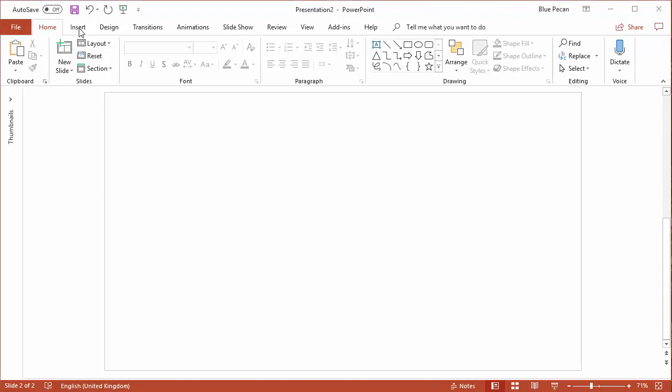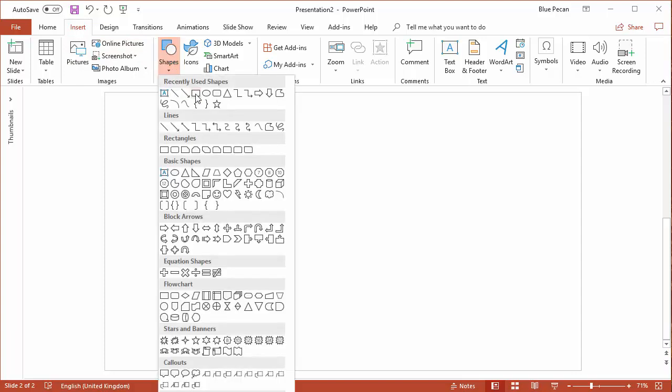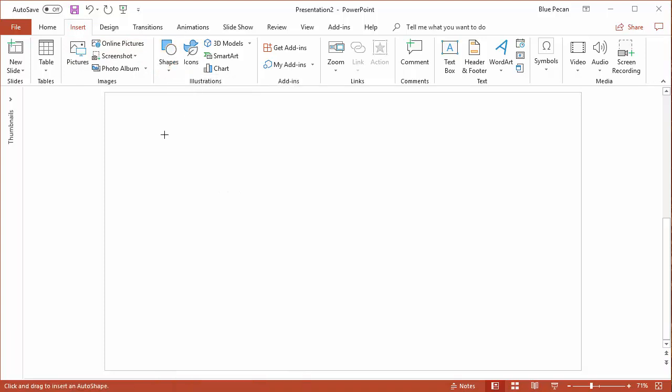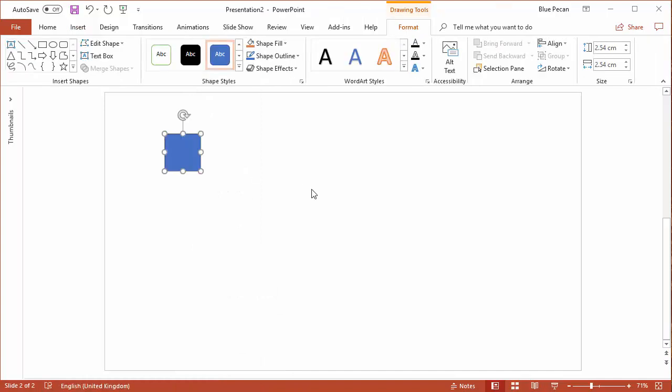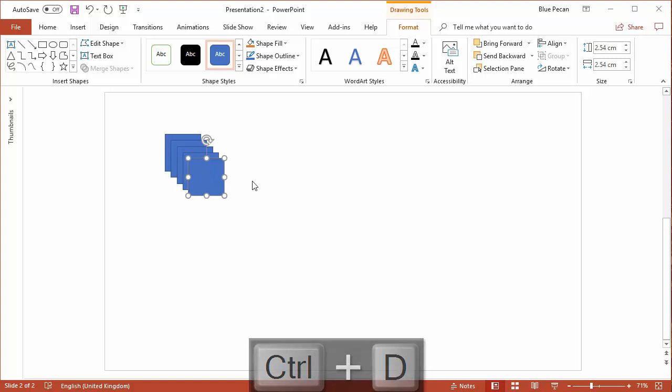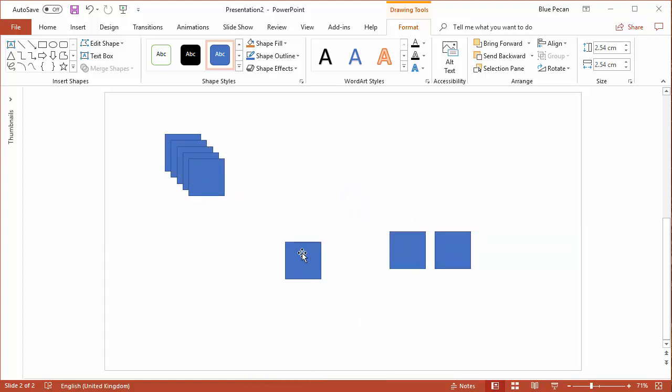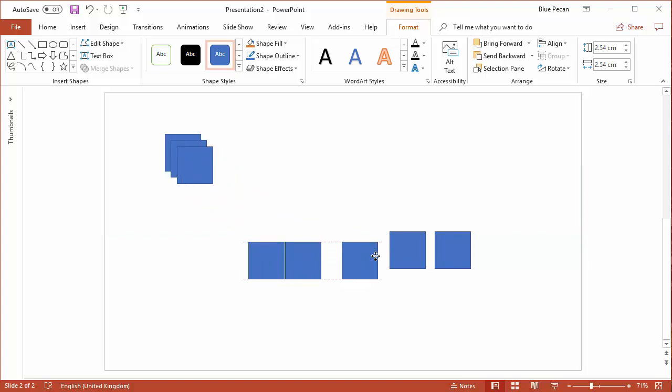We'll start off with some basic shapes that we'll insert via the shapes menu on the insert tab. I'm just going to choose a rectangle and click. Now a shortcut key for copying a shape is Ctrl+D, so if I do that a few times, I'll create quite a few shapes and we'll look at some easy ways of aligning and distributing.